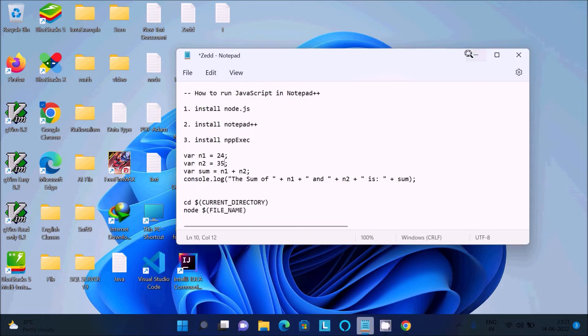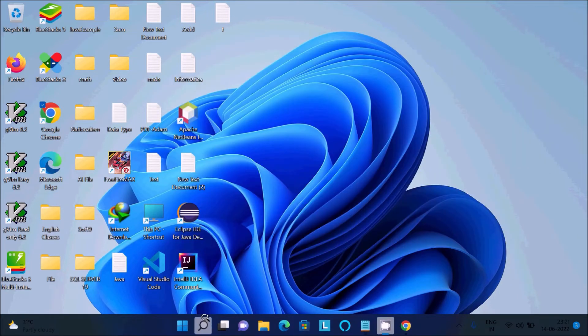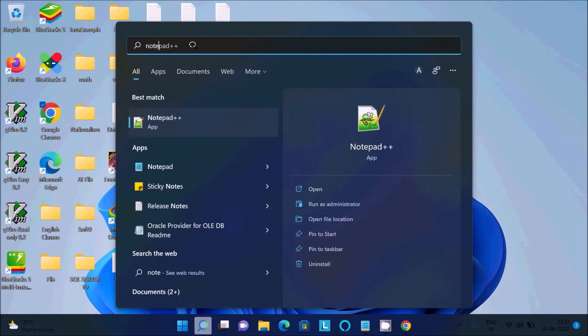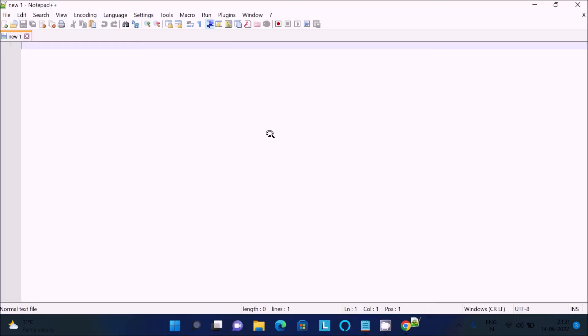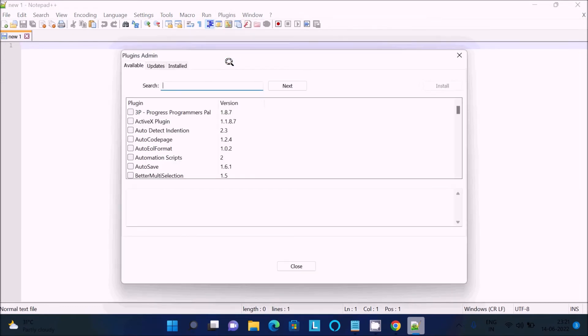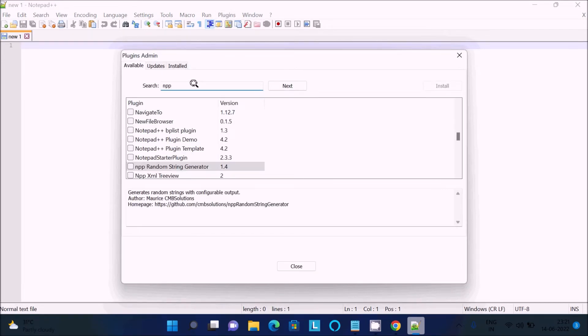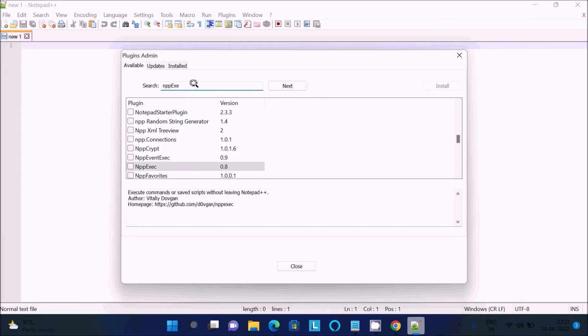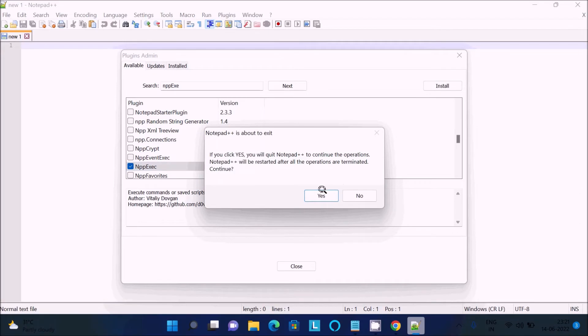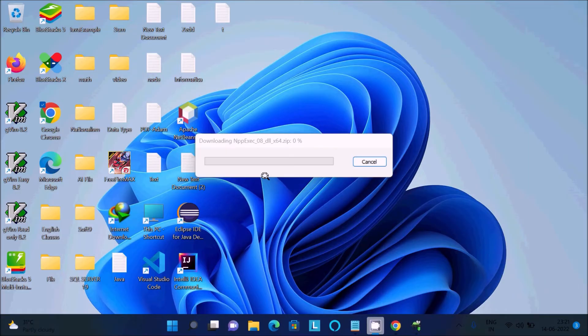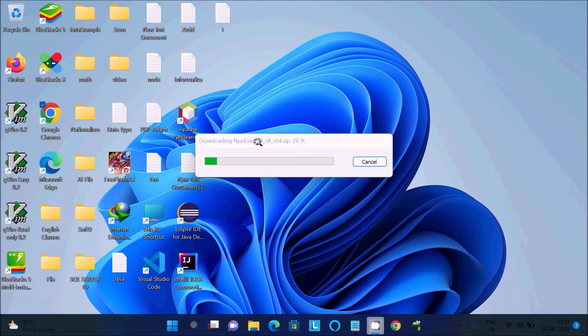I already have Notepad++, so you need to download and install Notepad. After that, go to Plugins, Plugin Admin, then you need to search for nppexec. You need to check that and click on install. Yes.